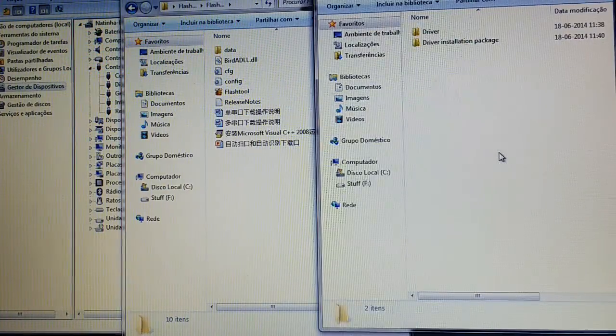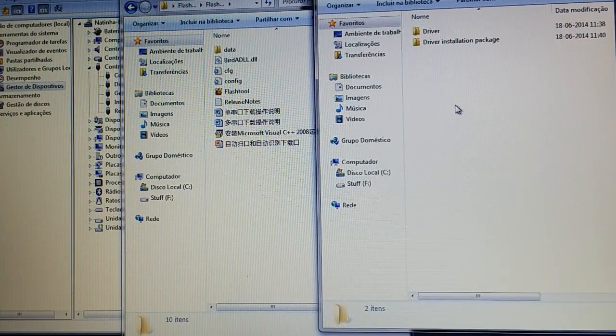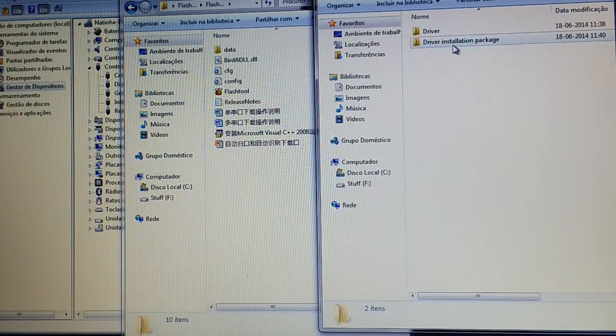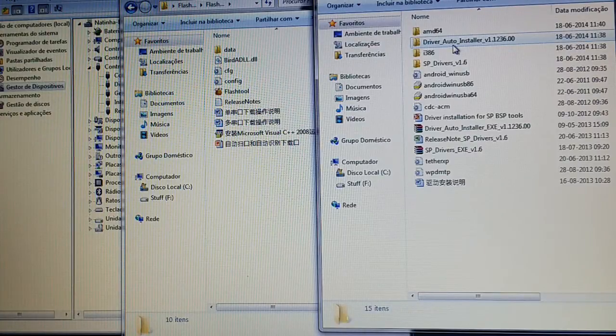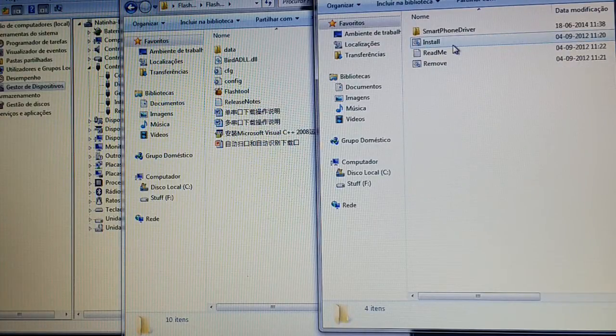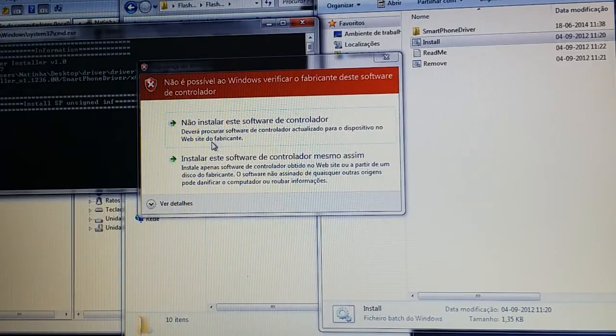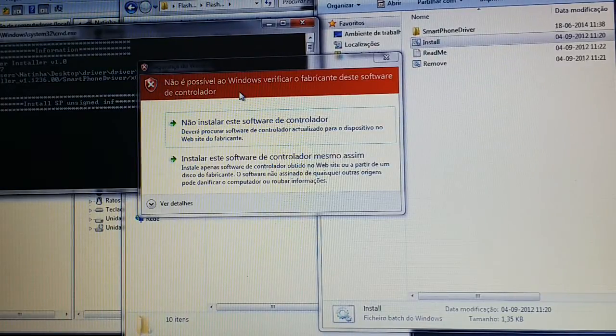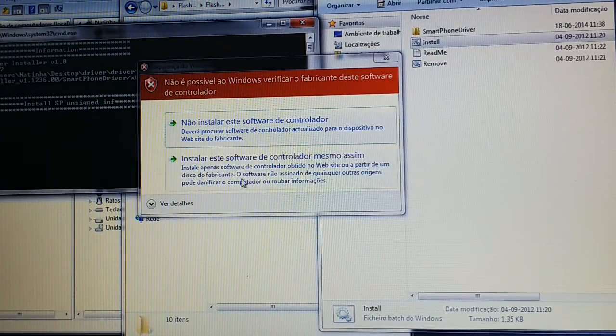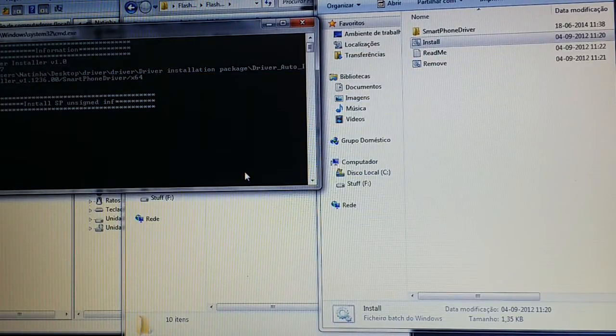Flash tool and driver pack. I'm going to start by installing the drivers, driver installation, driver auto-installer, install. Pop-up saying that it's not signed, install anyway.